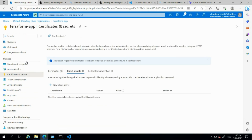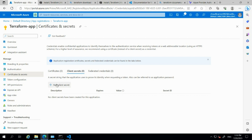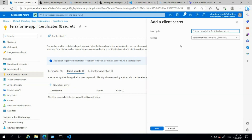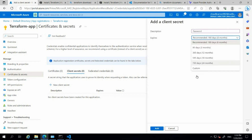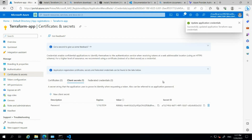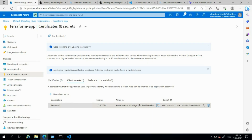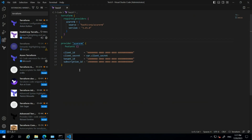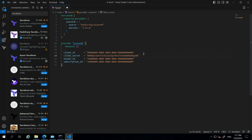I'll give the description as 'password' and click Add. The secret is configured to expire in 180 days as recommended. The important thing here is the secret value — I need to copy this value now because once we navigate away it won't be visible again. I'm copying the client secret value and saving it in the Terraform file.